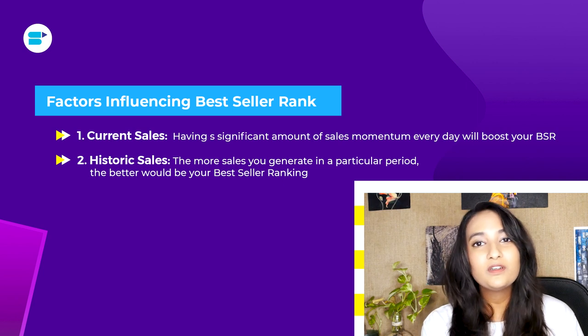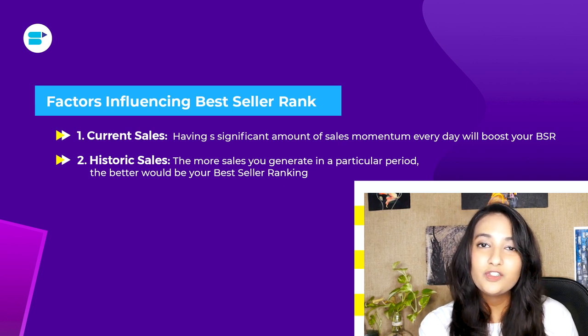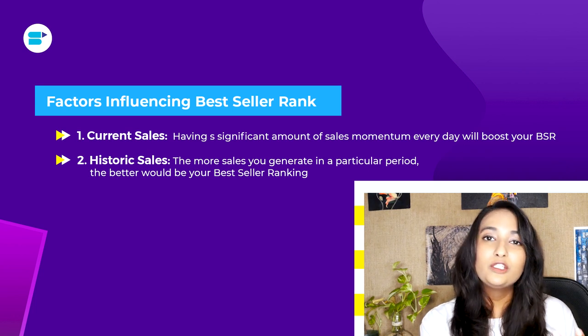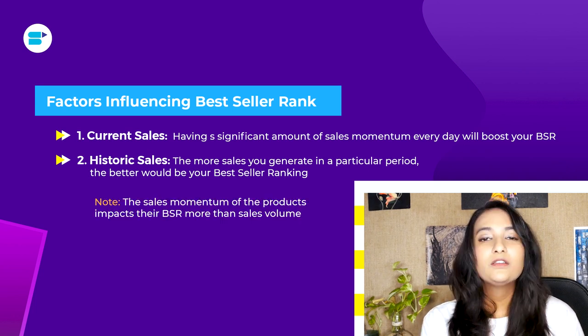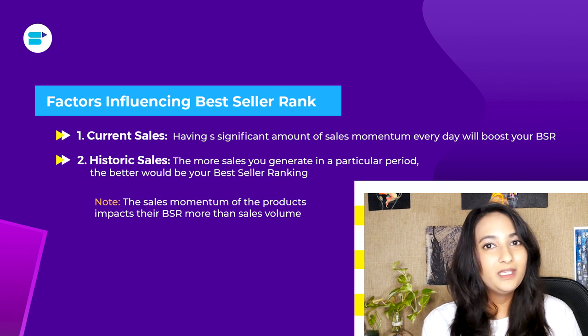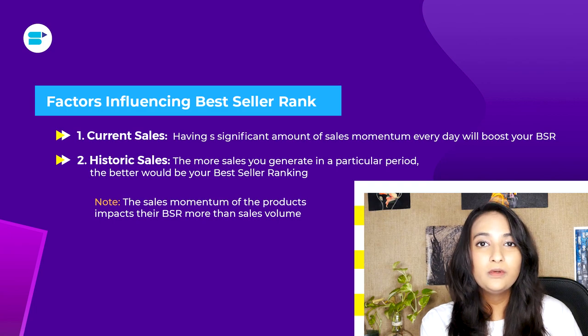The second factor is historic sales. Amazon looks at your sales history and understands your sales momentum to assign your BSR. The sales momentum of a product impacts your BSR more than your sales volume, and it takes around two to three hours for a sale to affect your BSR ranking.